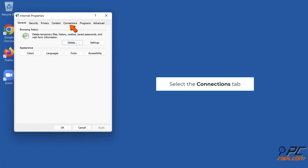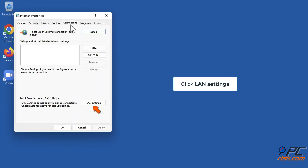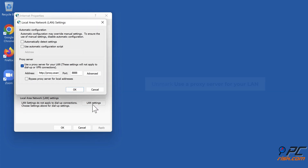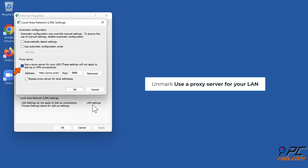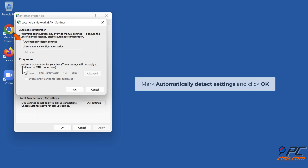Select the Connections tab and click LAN Settings. Unmark Use a Proxy Server for your LAN, mark Automatically Detect Settings, and click OK.